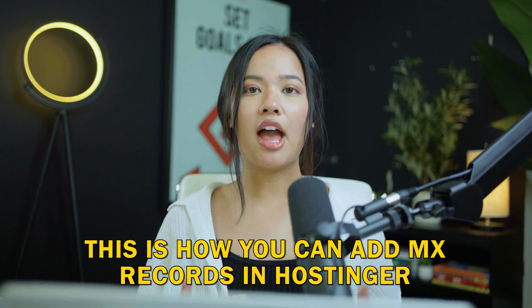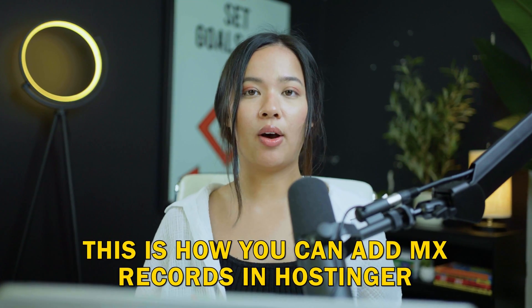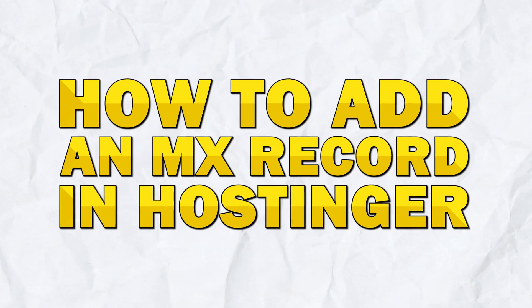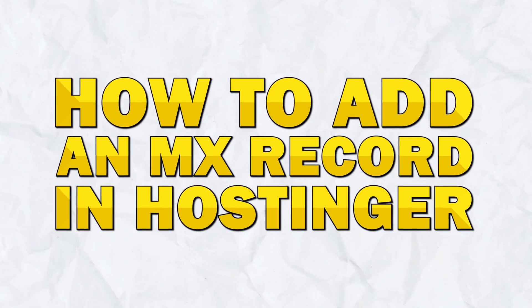This is how you can add MX records in Hostinger. Hi guys, in this video I'm going to show you how you can add an MX record in Hostinger. Let's jump right into it.